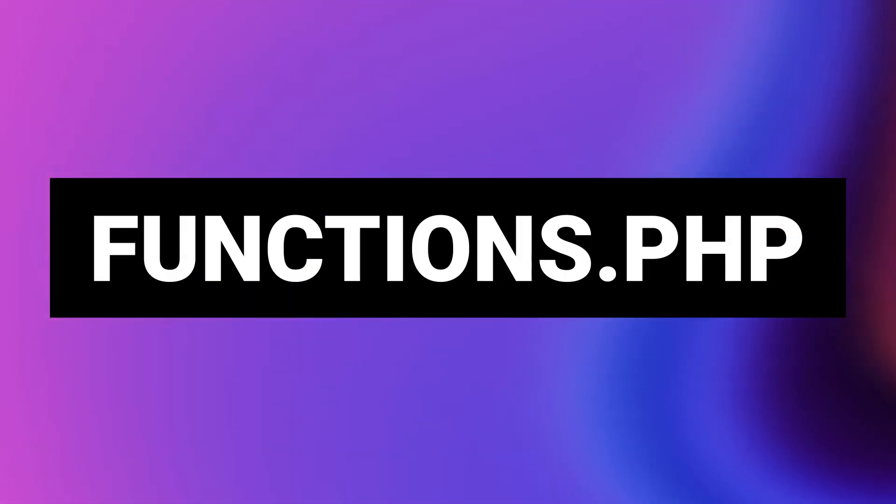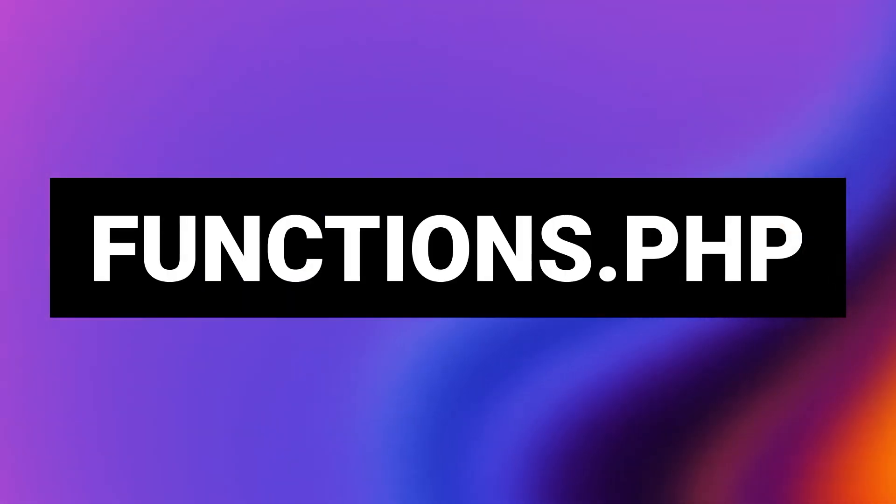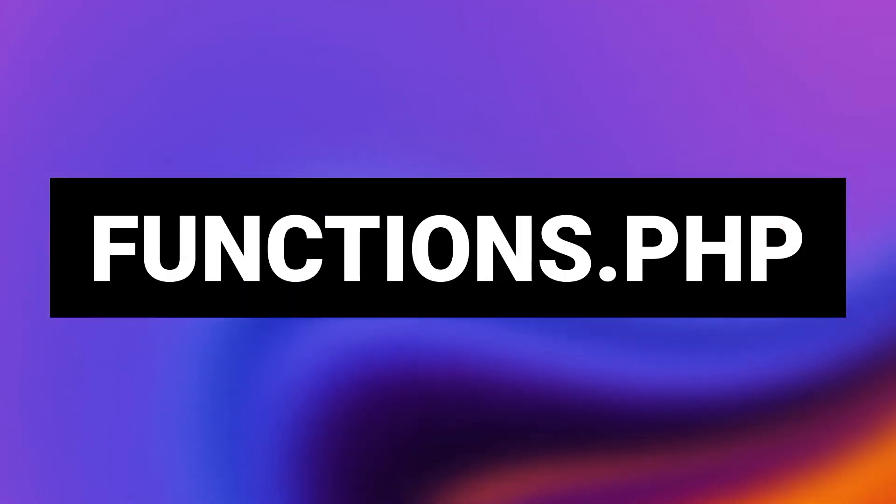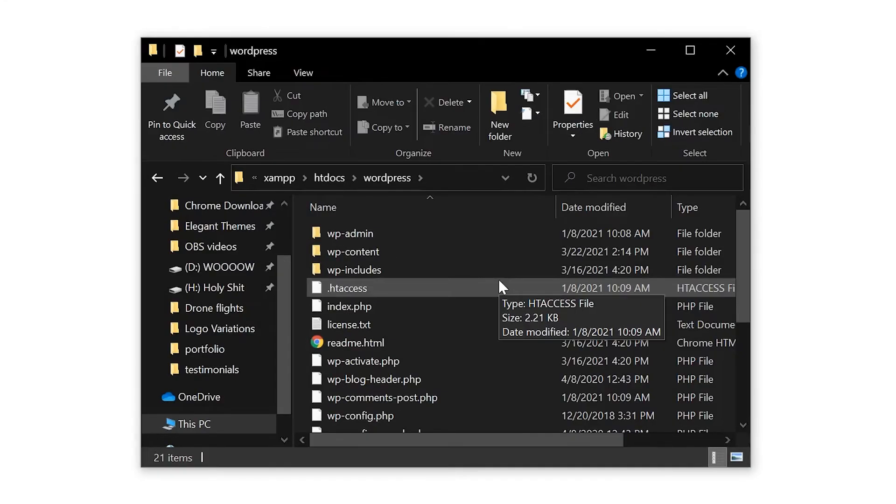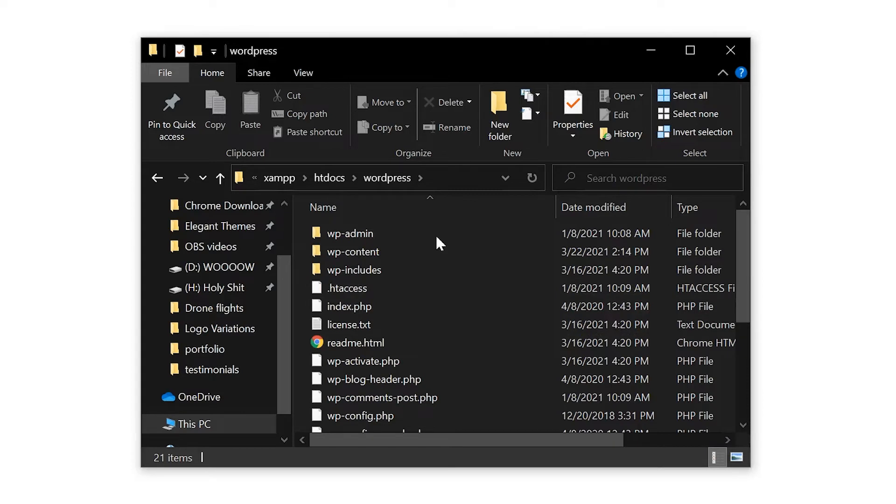And finally, option four, functions.php. If all else fails, this is your last hope. However, this is not the best way to do it.